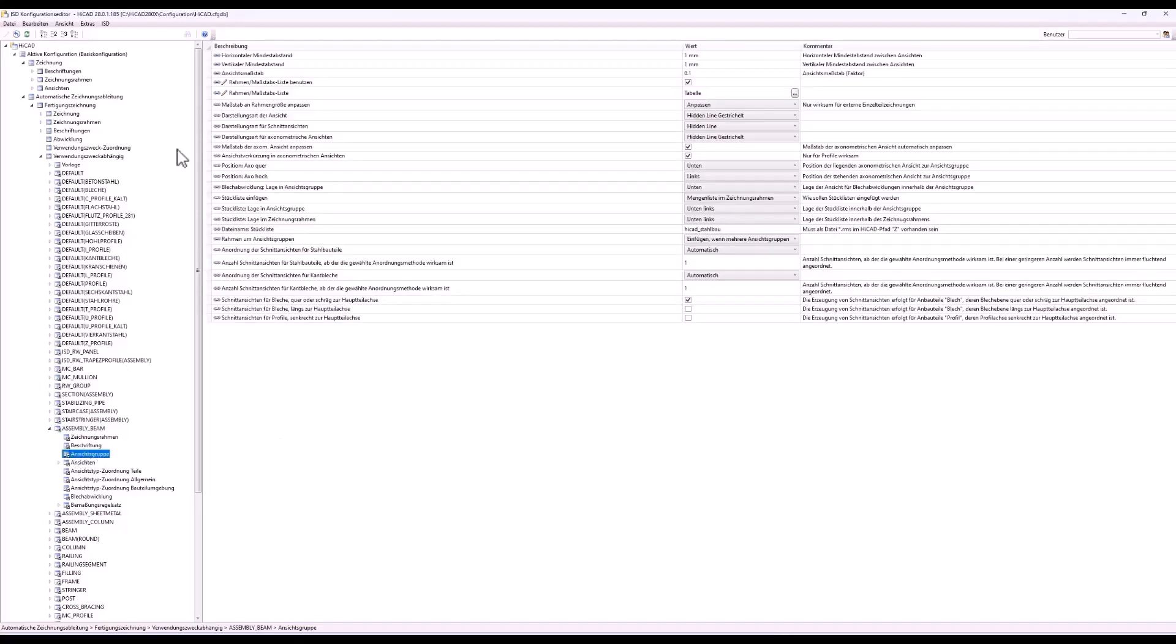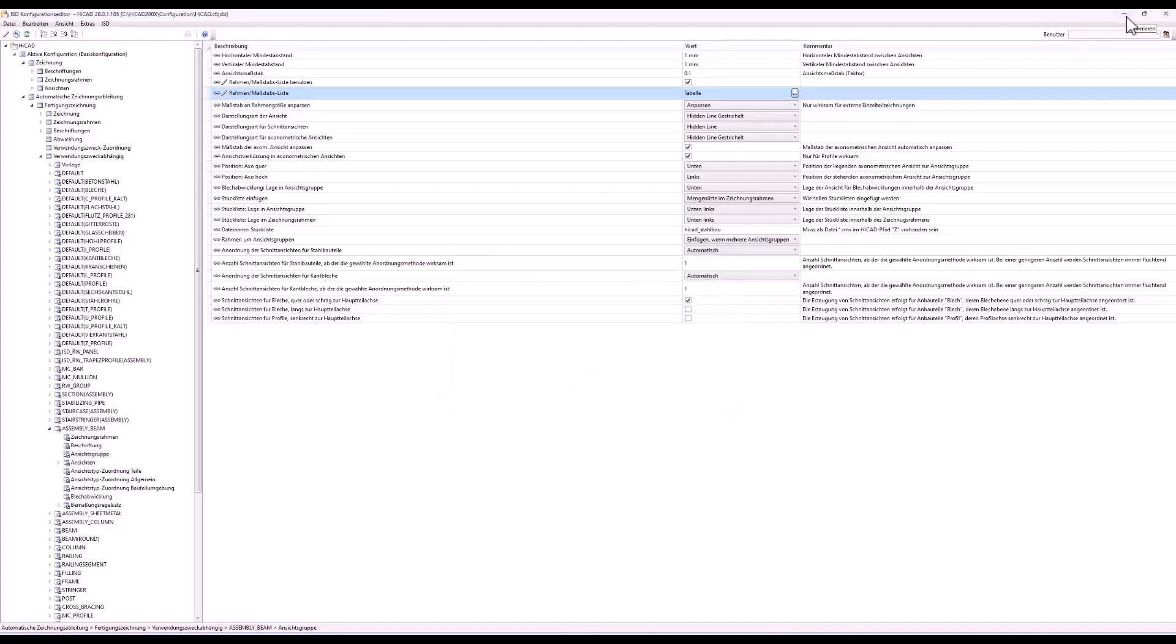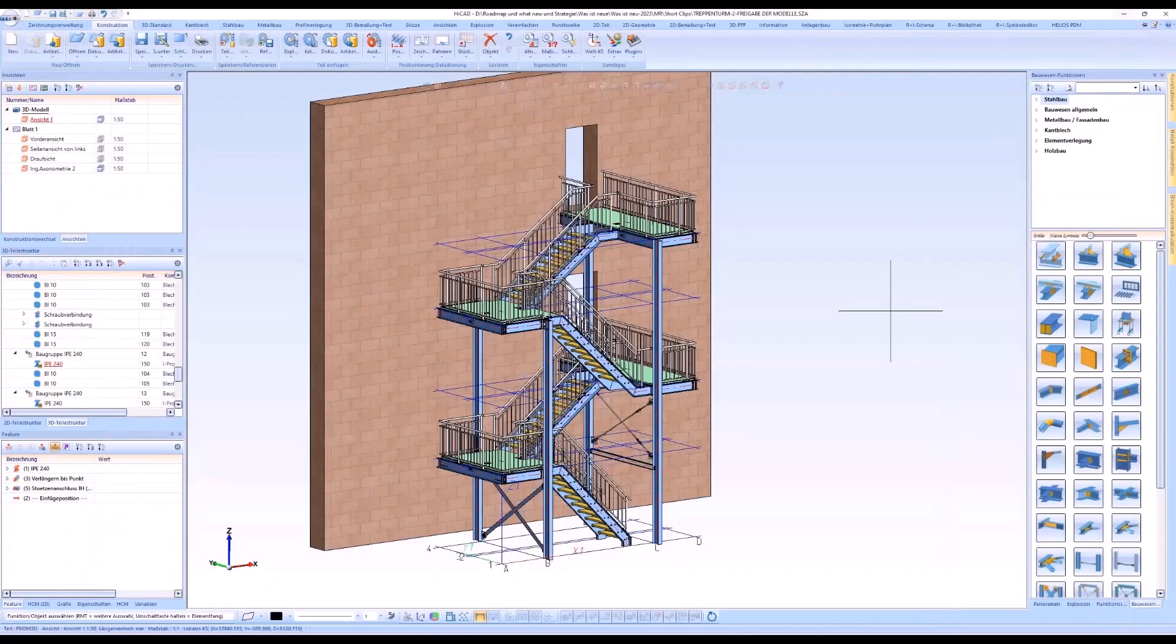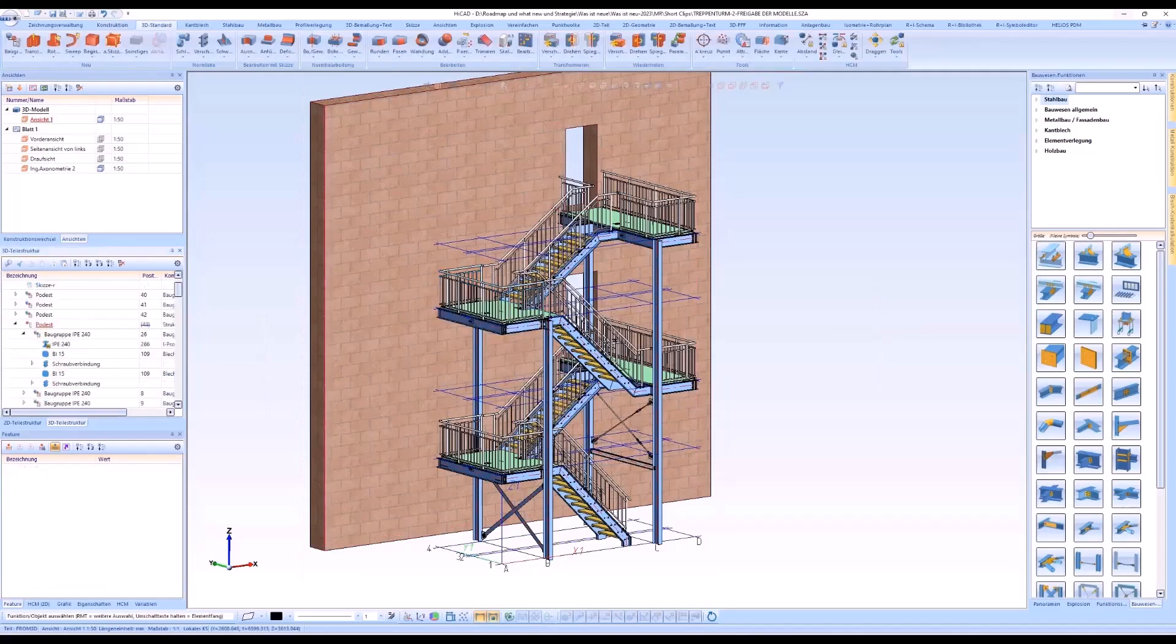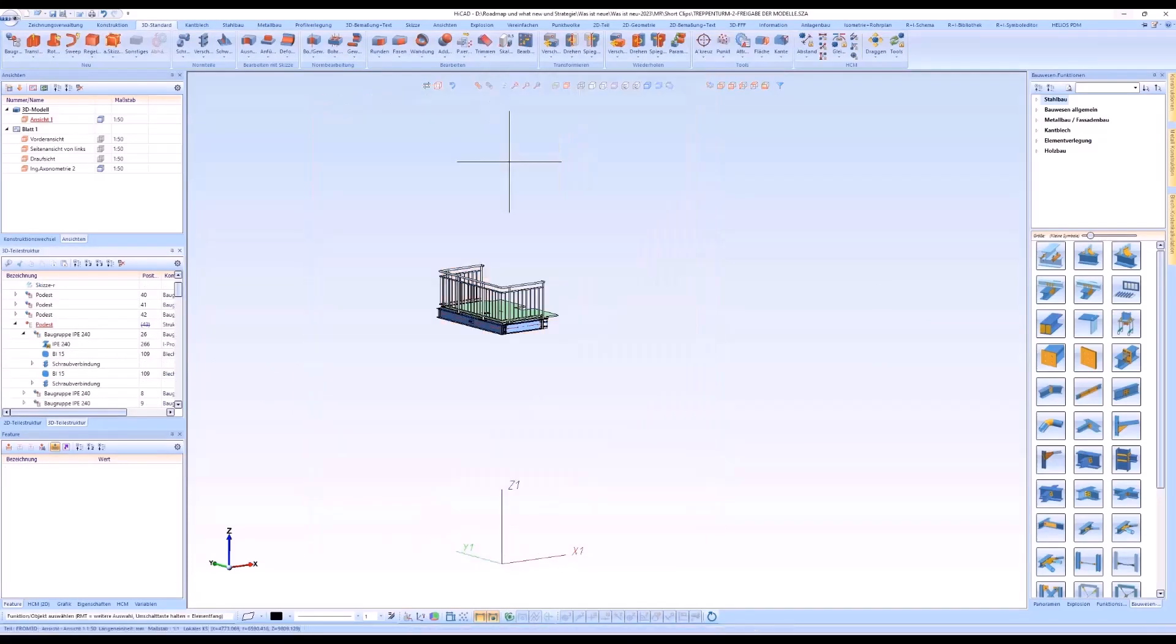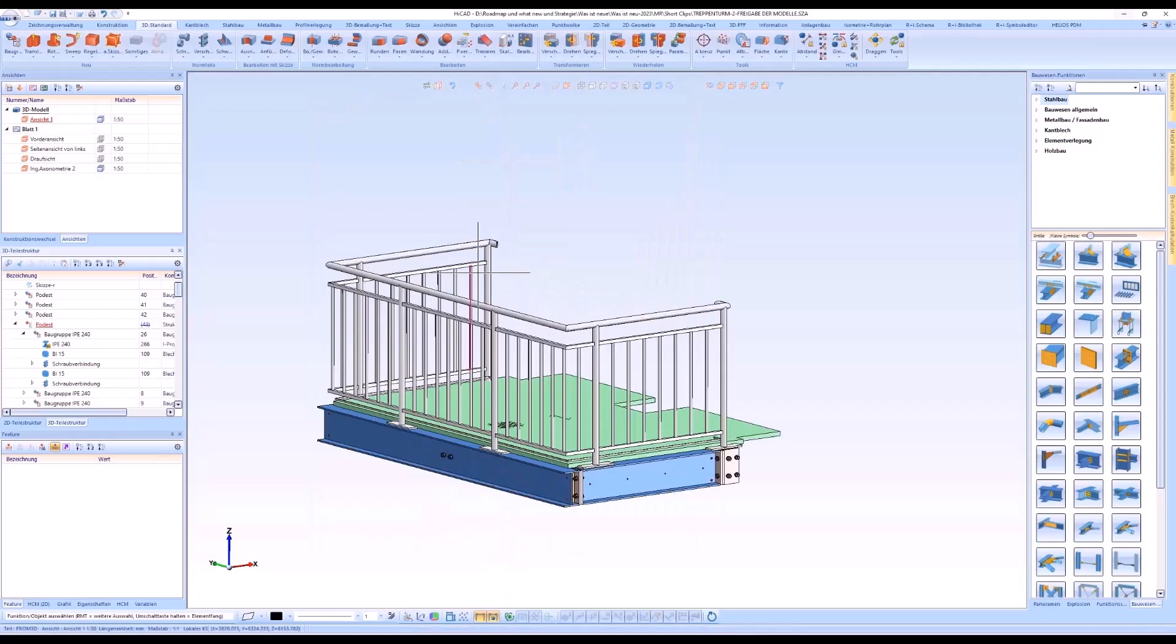The settings are entered as a report in the ISD configuration editor for the corresponding configuration. These can be changed via the HiCut dialog. The next step is to create the assembly and part drawings for the platform assembly.